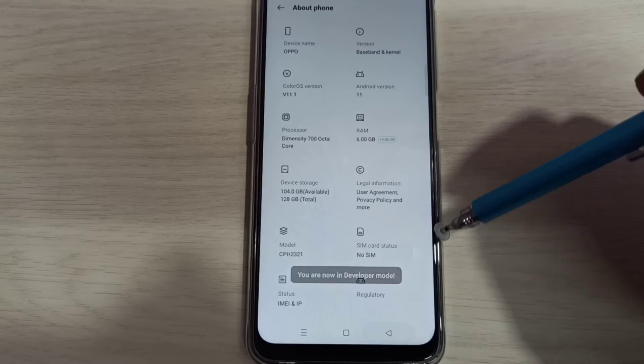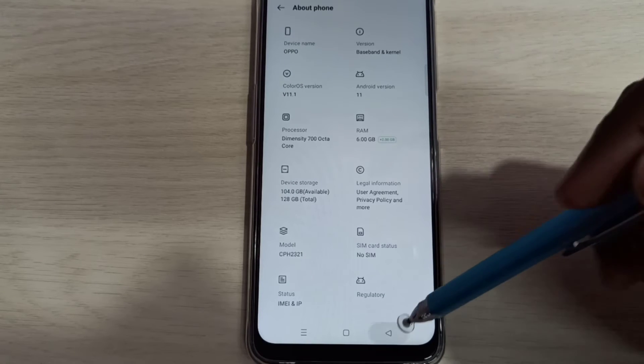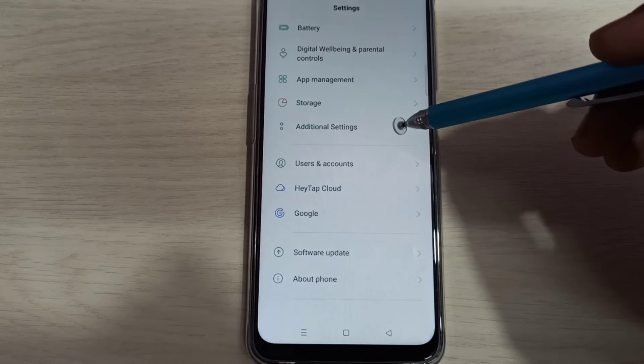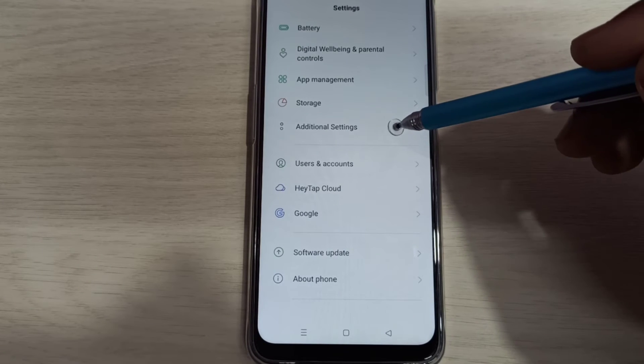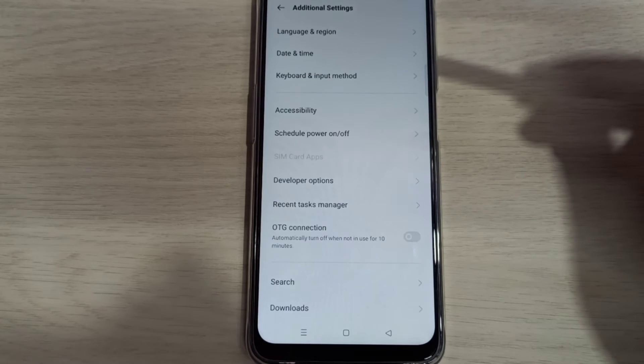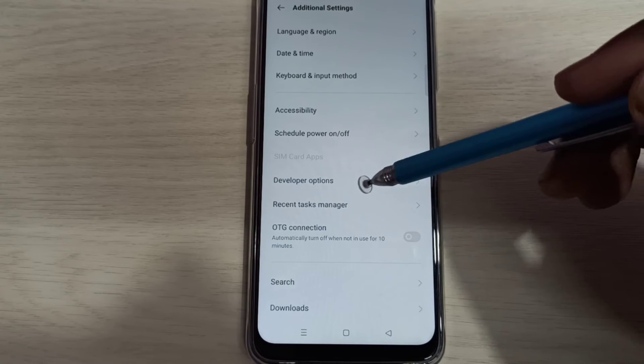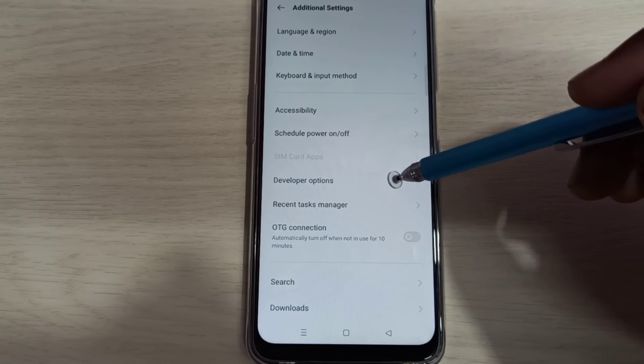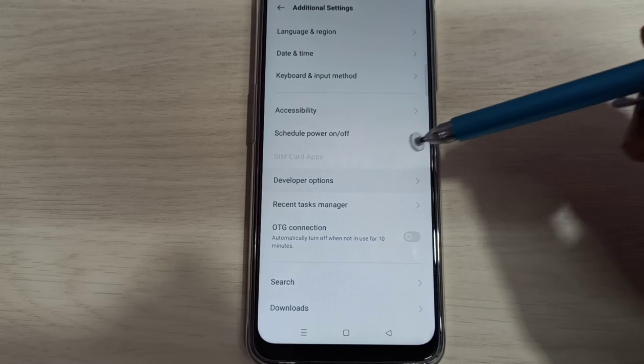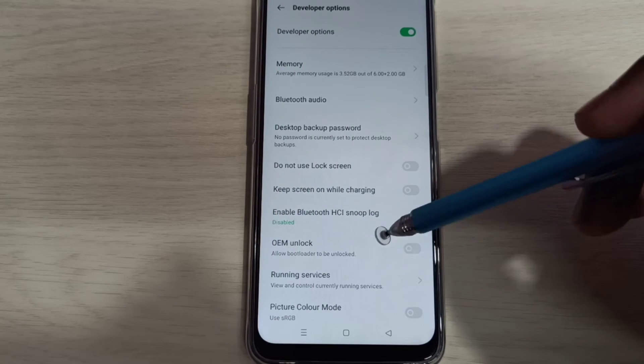Go back, then again go back, then select additional settings. Then here you can see developer options. Select it, so these are the developer options.